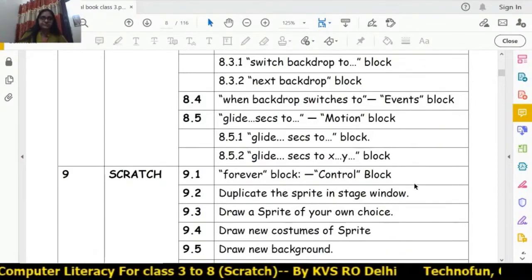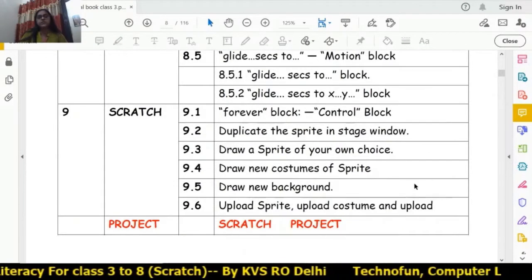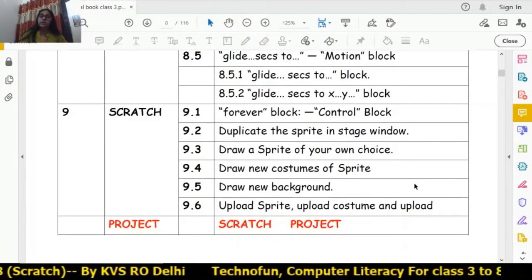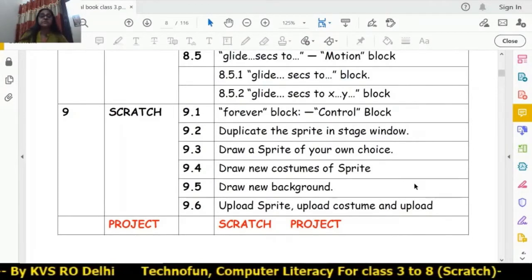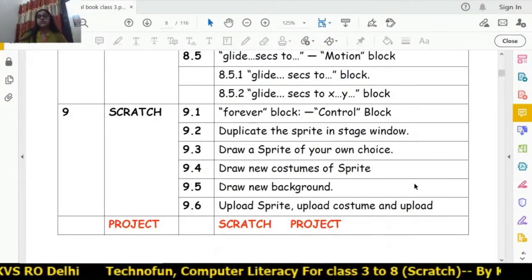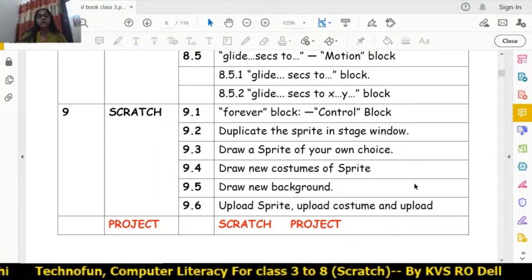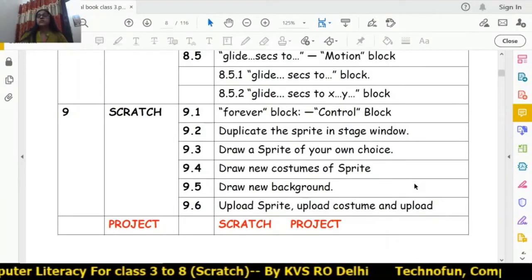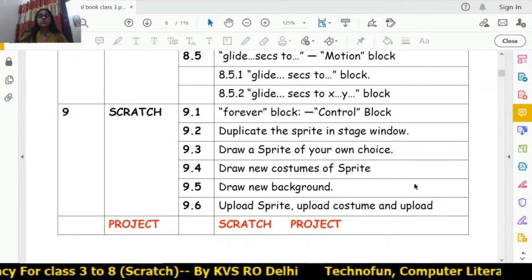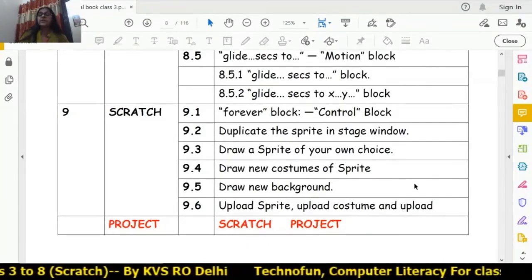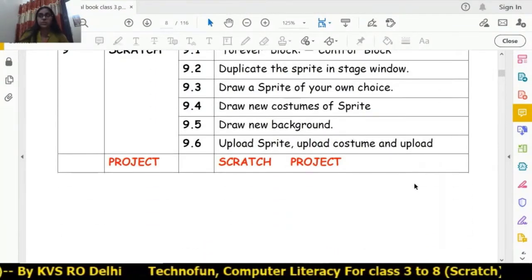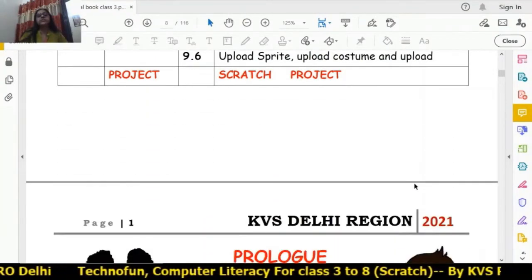In the next chapter of Class 3 we learn the forever block, how to duplicate sprites, how to draw a new sprite and a new costume, how to draw the background, how to upload sprites and costumes, and then we do one project in Scratch.